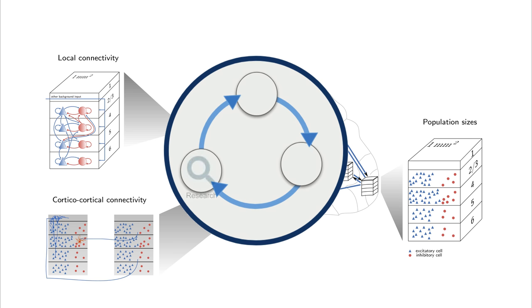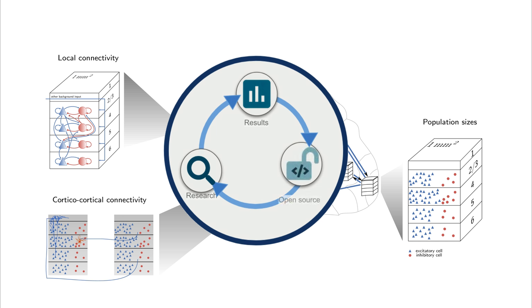With easily accessible code, the model can be used to incorporate newly obtained anatomical data or to investigate the effect of intrinsic neuron properties on the network dynamics, just to name a couple of examples.